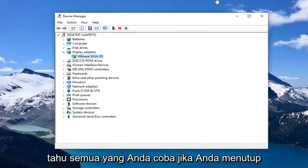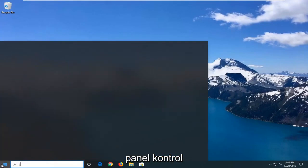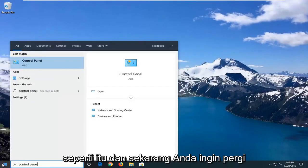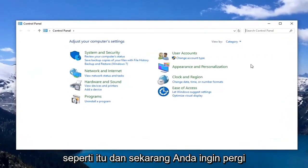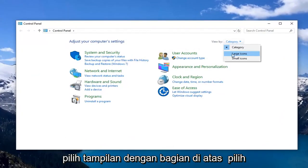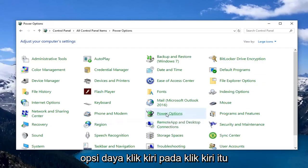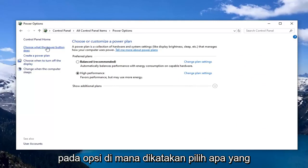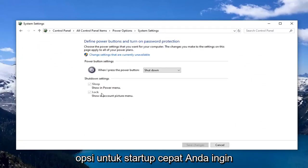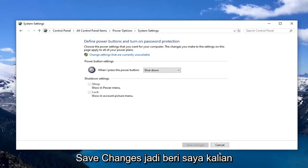Another thing you can try: close out of here, open up the Start menu, and type in 'Control Panel.' Select that. You want to go to the 'View by' section at the top and select 'Large icons,' then go locate 'Power Options' and left click on that. Left click on the option that says 'Choose what the power button does.' If there's an option for fast startup, uncheck the box underneath shutdown settings and then left click 'Save changes.'